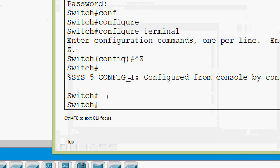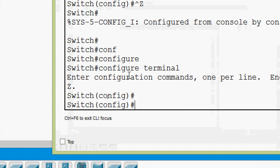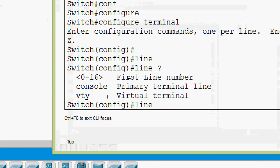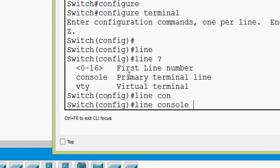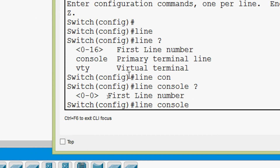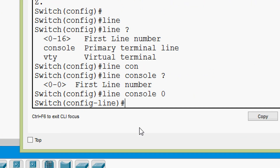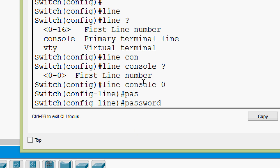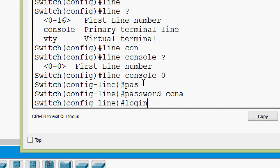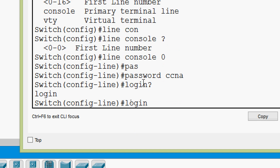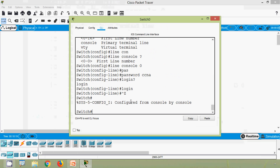We go to global configuration mode with 'configure terminal', then give 'line console 0' — we use the primary terminal line, console, with line number zero, which is the only console interface. Now we enable the password and specify it as 'ccna', then give the command 'login'. When we give the login command, next time we log in to the IOS it will prompt for the password.